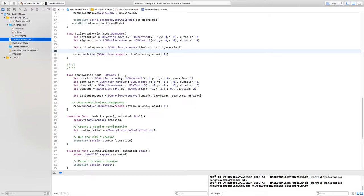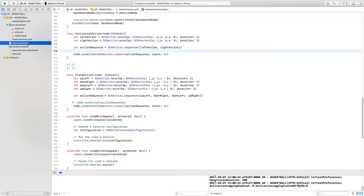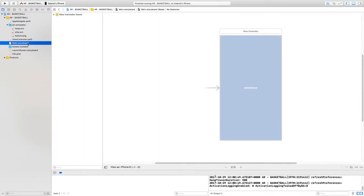Welcome back. In this video we're going to start to implement the user interface, and it's through the user interface that we'll be able to select an action. Let's go into the storyboard.